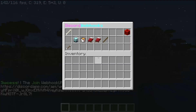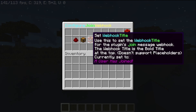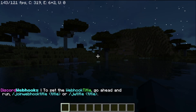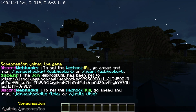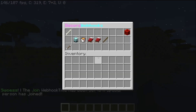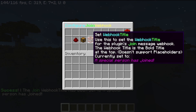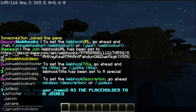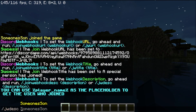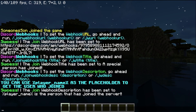To reopen the GUI, simply run /discordwebhooks and go back here. As you can see, the webhook's been set. Now let's go ahead and set the title. The title is the top part of the embed that the webhook will send. Let's go ahead and set this using /jwtitle — I'll do 'A special person has joined!' And as you can see, that text is now shown in purple. For the webhook description, let's run /jwdesc and set it to '%player_name% is the person that has joined the server!' And as you can see, that's now been set.